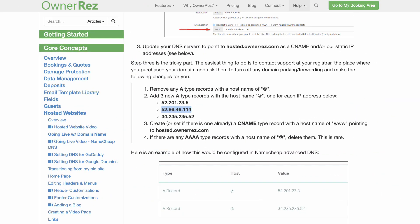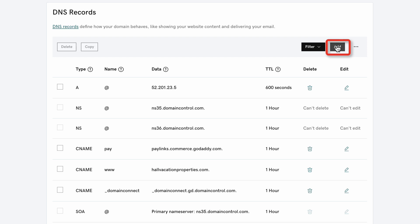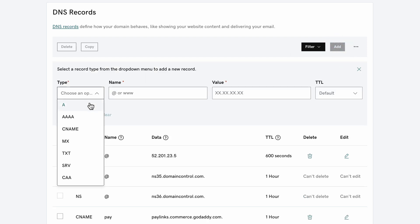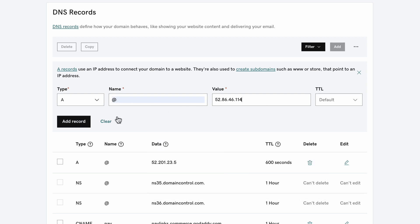Go back to the OwnerRez hosted website's Going Live page and copy the second set of A-type records. Now head back to the GoDaddy DNS records page and click Add. In the Type dropdown menu, select A. In the Name field, enter the @ symbol. Paste the second set of numbers you copied in the Value field and click Add Record.